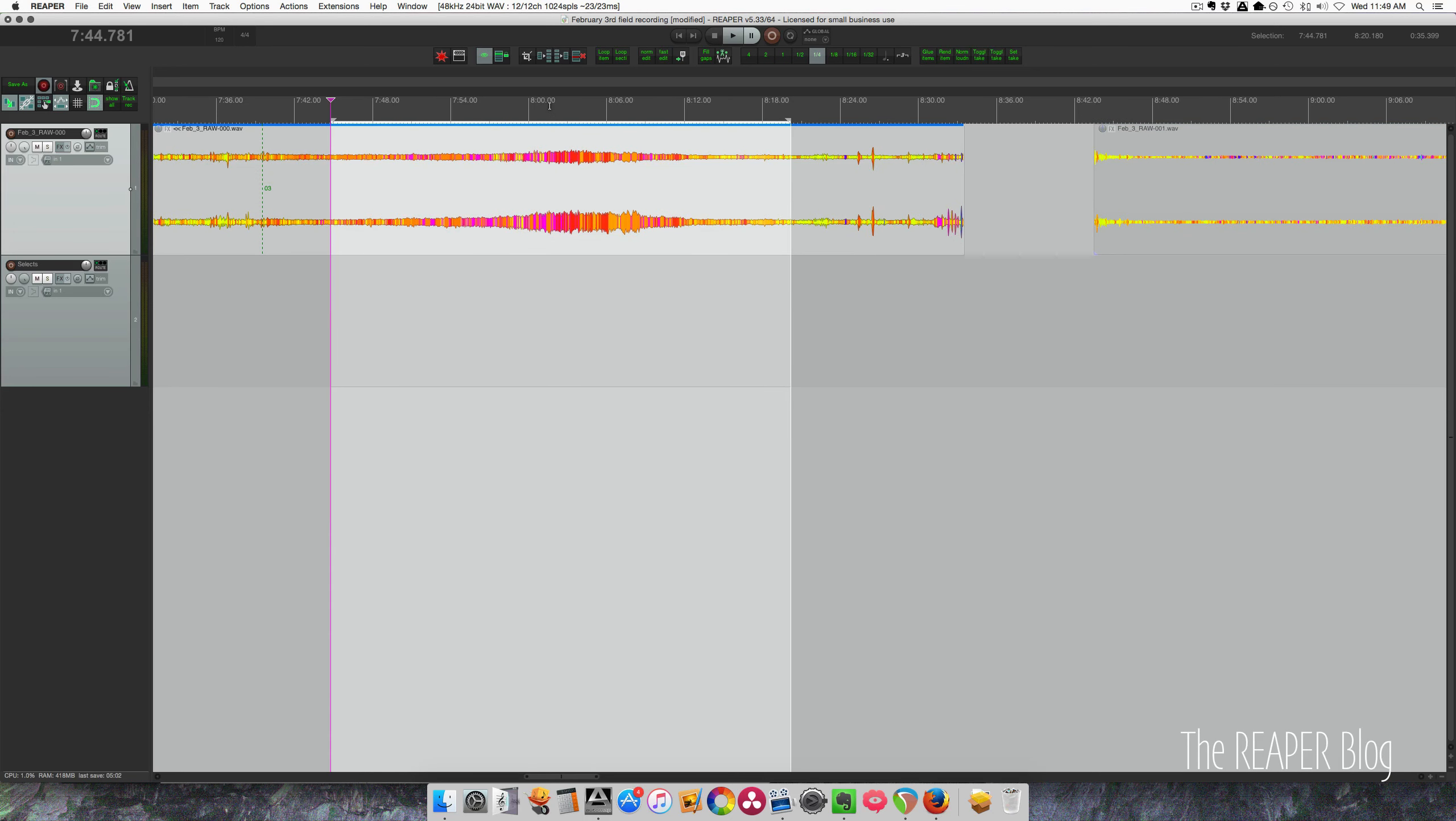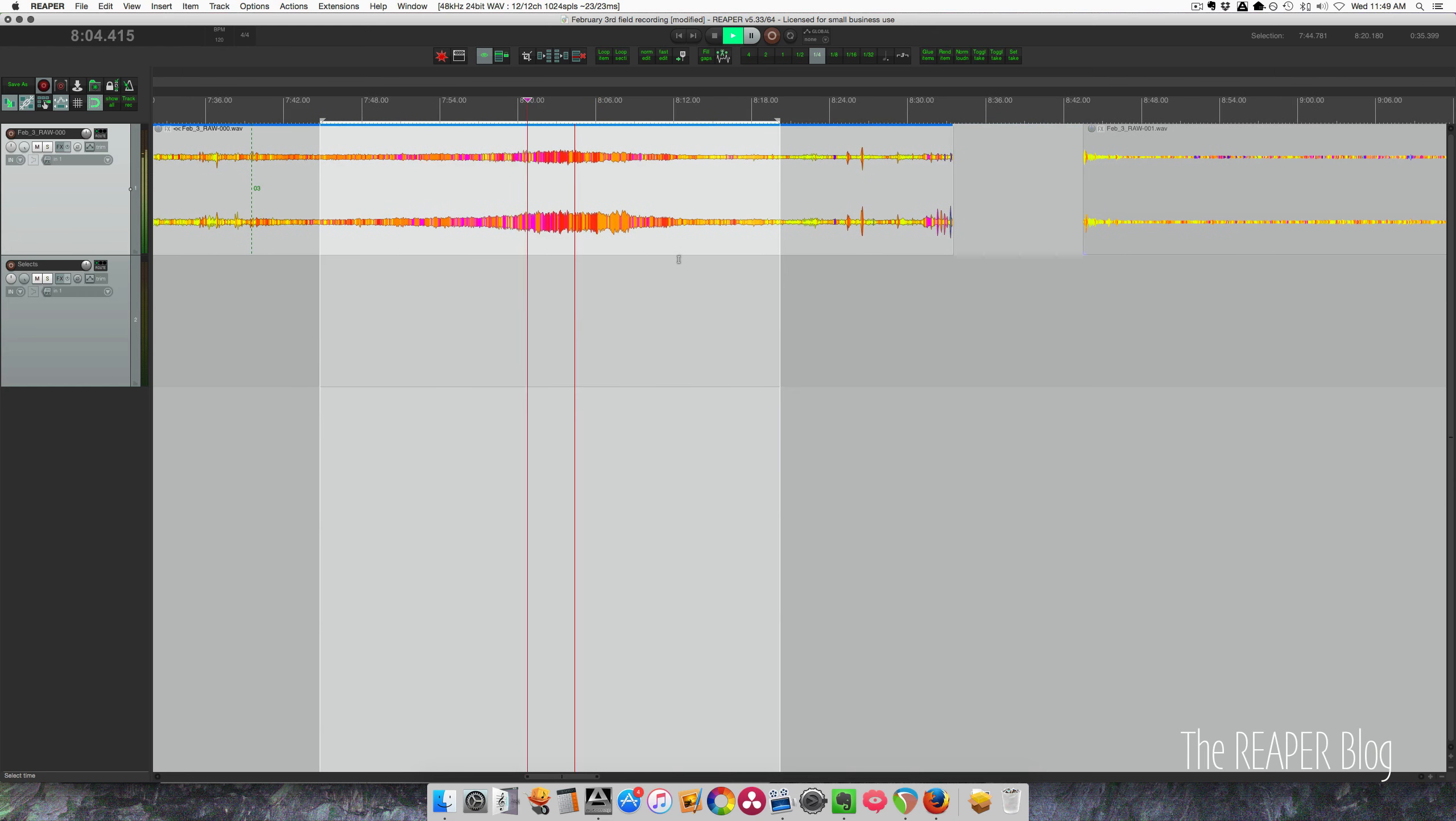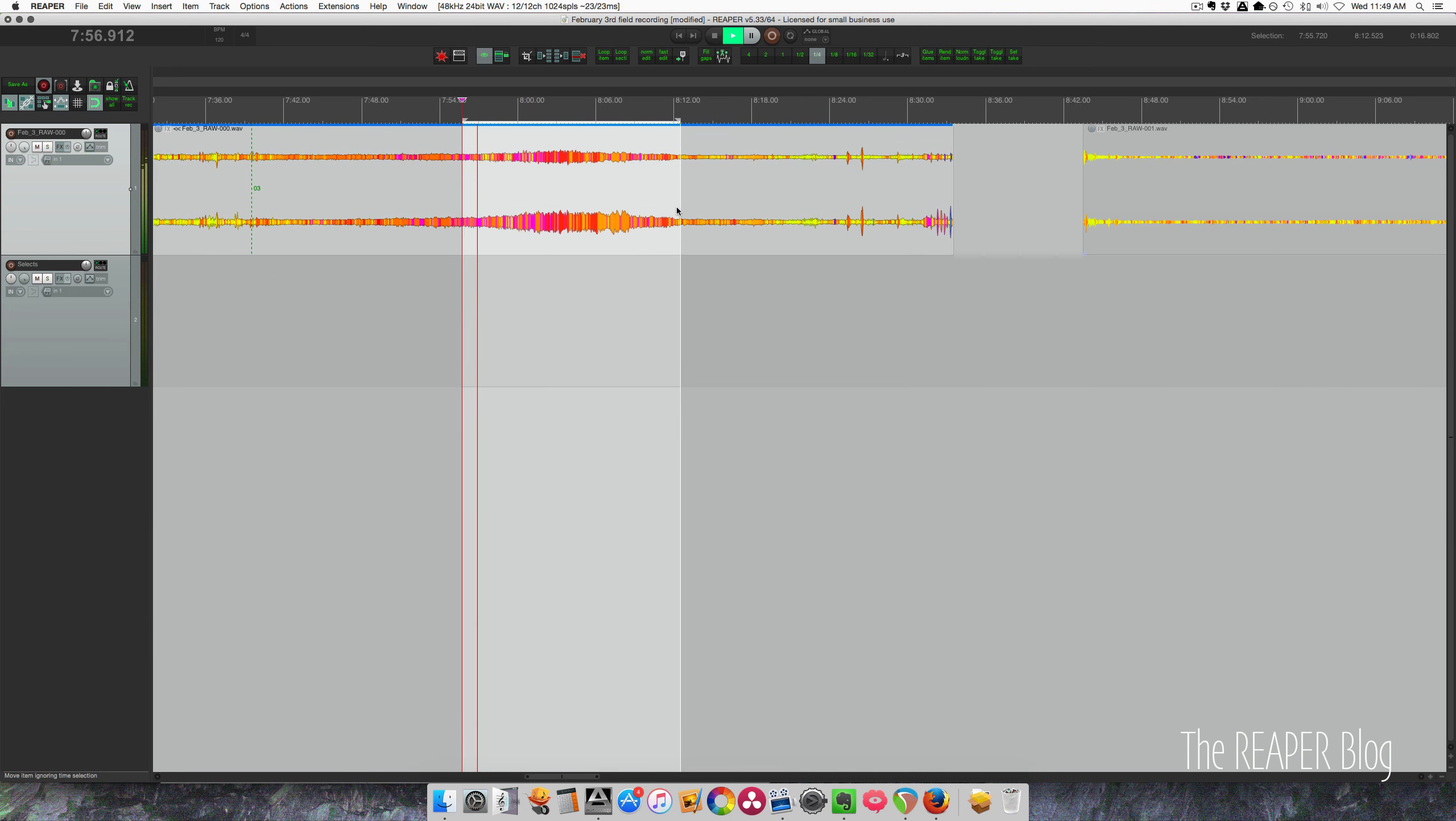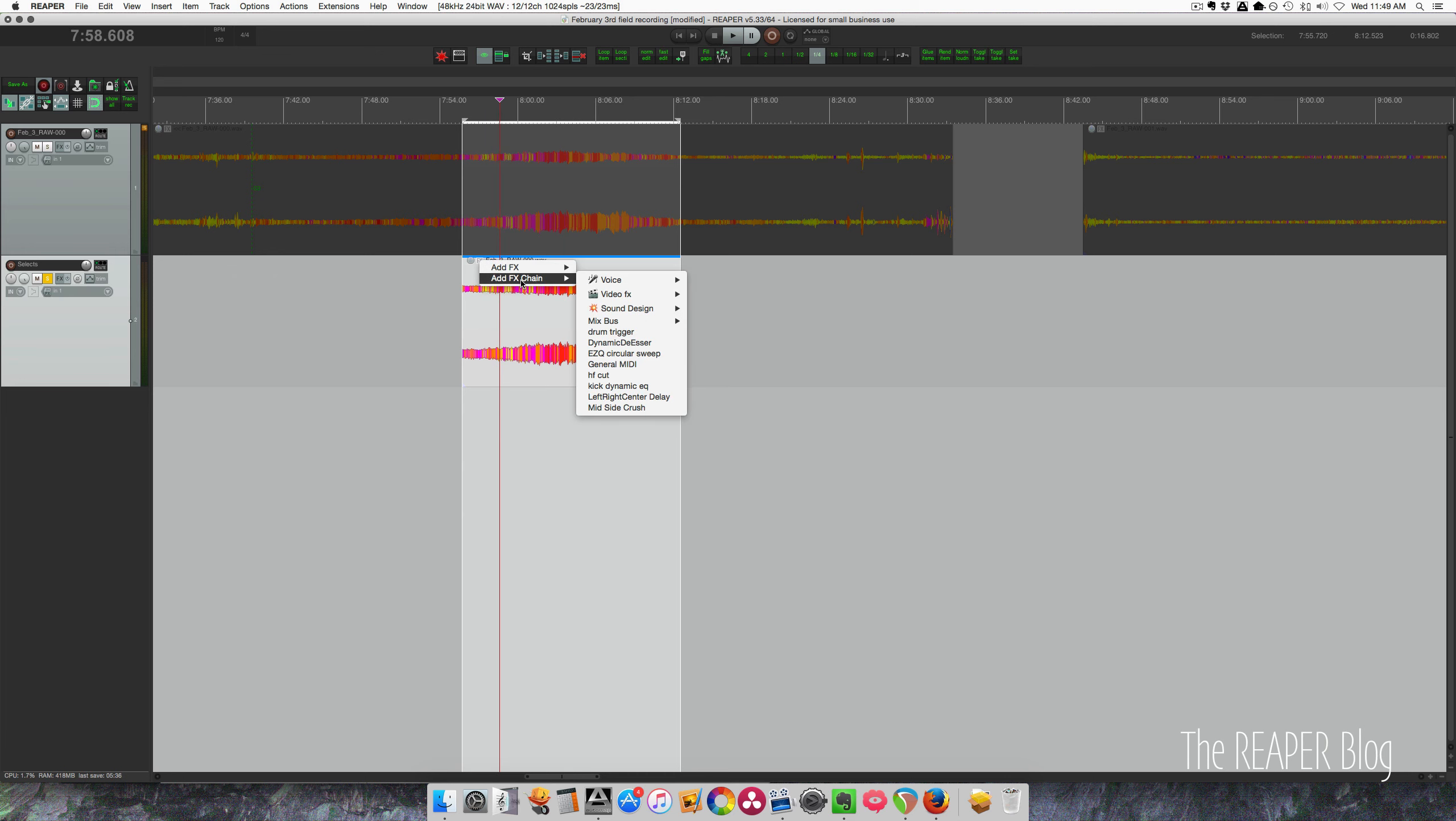But actually, this can be used for other things. So rather than using a sound like this as a kind of as is background. I don't even know what that is. Probably a truck, maybe an airplane. But you can use something like this for sound design purposes.